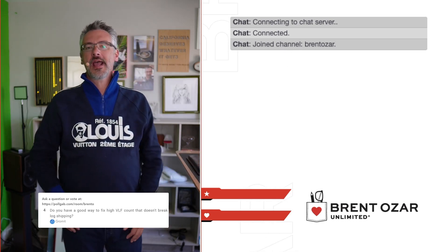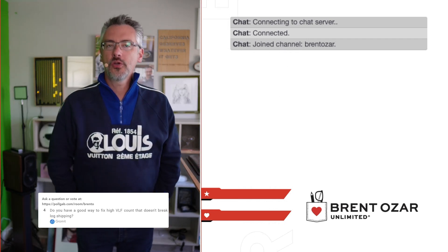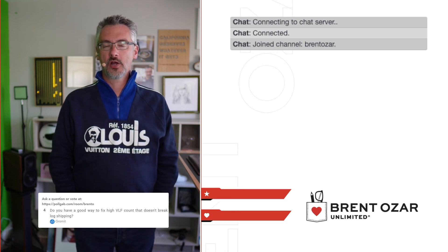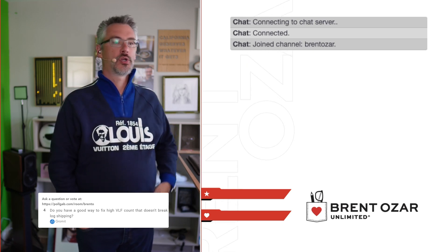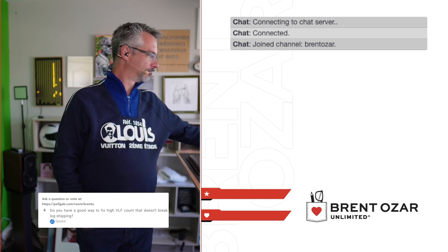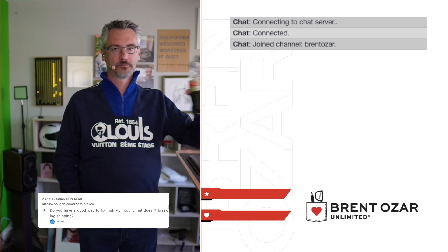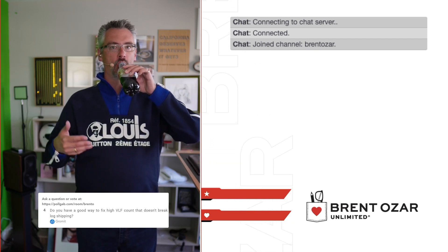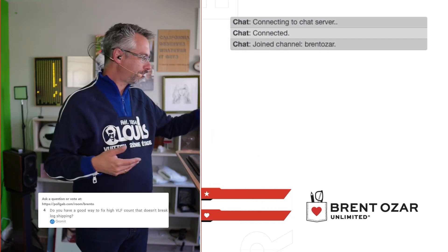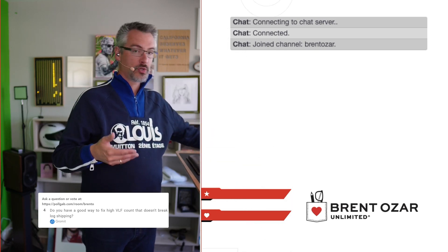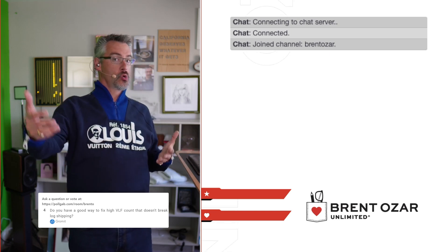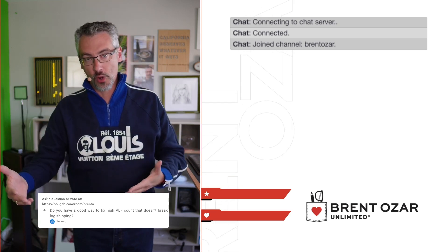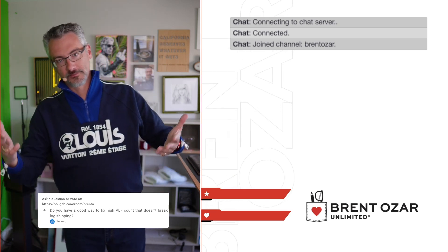Gromit asks: do you have a good way to fix high VLF counts that don't break log shipping? No. No. No. Sorry.